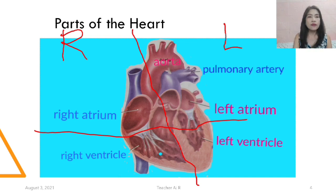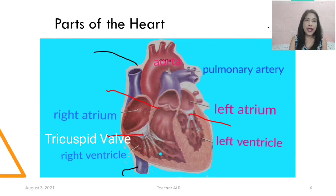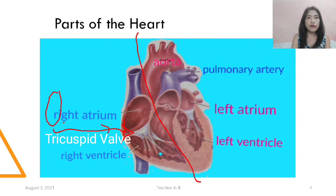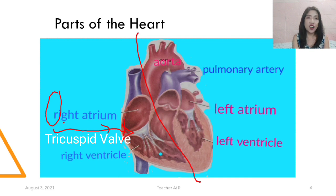What are the valves that connect them? Between the right atrium and the right ventricle, we have the tricuspid valve. That valve has three heads, that's why it is called the tricuspid valve. Right atrium starts with R, and the tricuspid valve has R also in TRI — so it means it's in the right part.